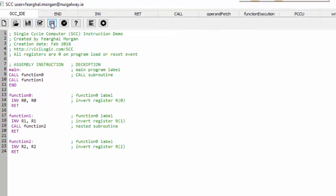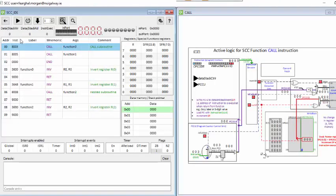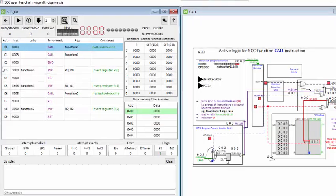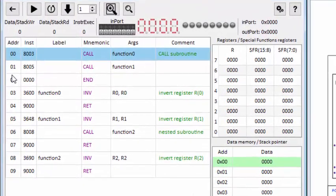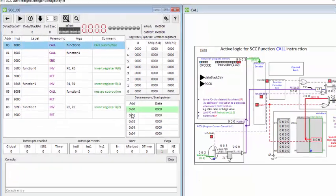I compile or assemble the code and transfer it to program memory. These are the instructions, with the program counter going from 0 to 9. There are various instructions, registers, special function registers, and a data and stack section which will be relevant for this example. The first instruction is a call instruction.